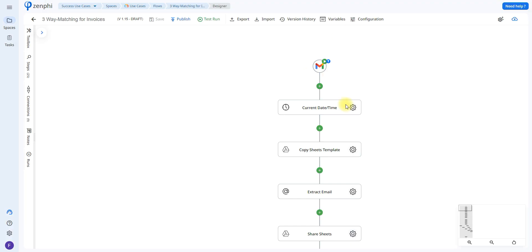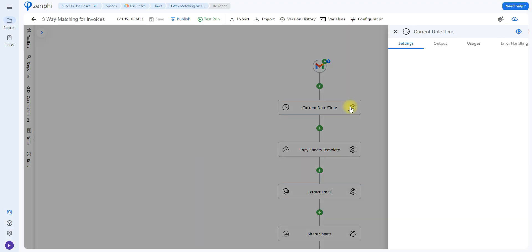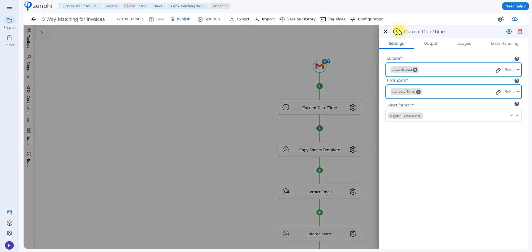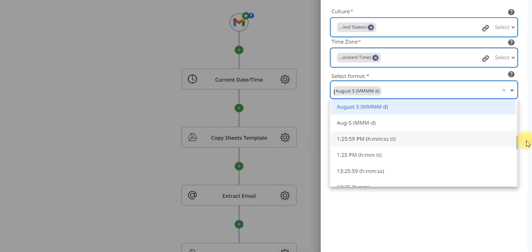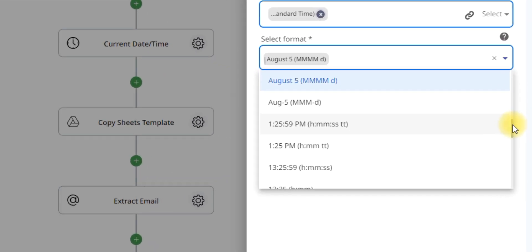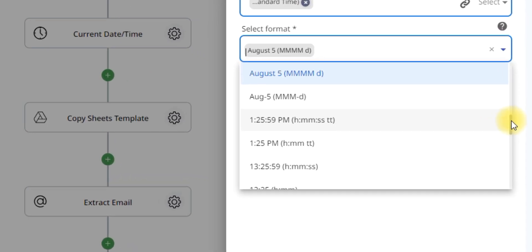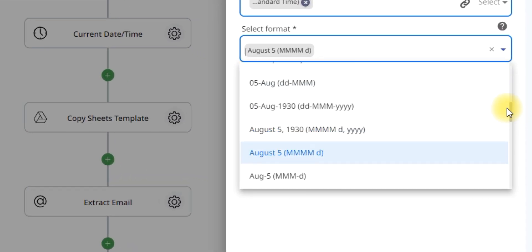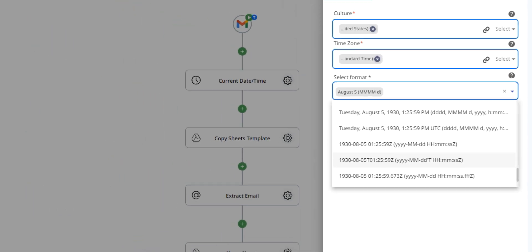The first action I have is called Current Date and Time. I'm using this action because I want to be able to add the date whenever the documents were matched. To do this, all you have to do is choose a time zone and then select a format for the date — whether you want just the month and day, add the year, or also include the time.